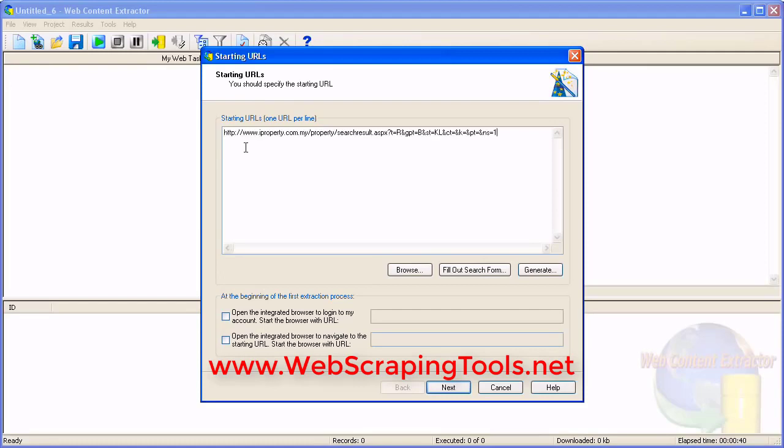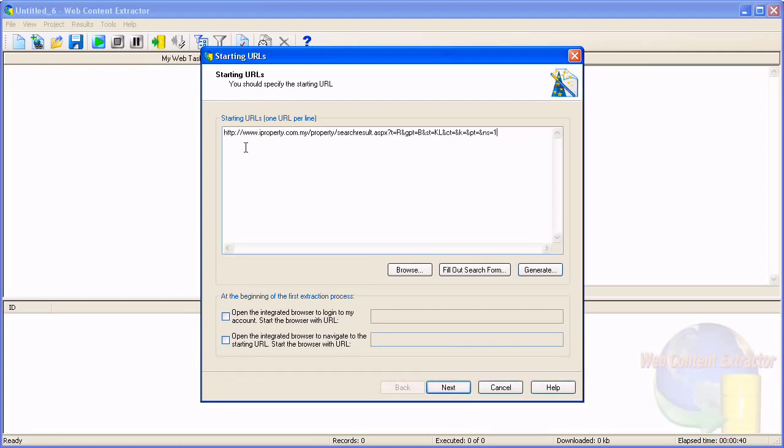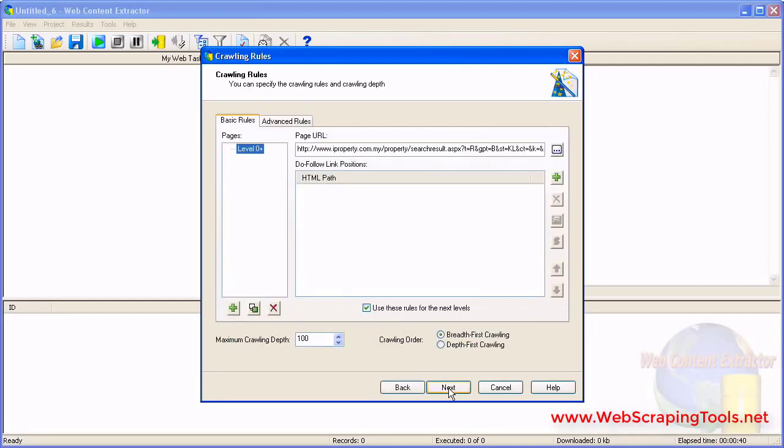During the first step of the New Project Wizard, enter the web address from which the program will start the crawling process. Then identify the links that the program should follow. While basic rules allow you to identify links by the link's position on the page, advanced rules allow you to identify links by URL patterns.